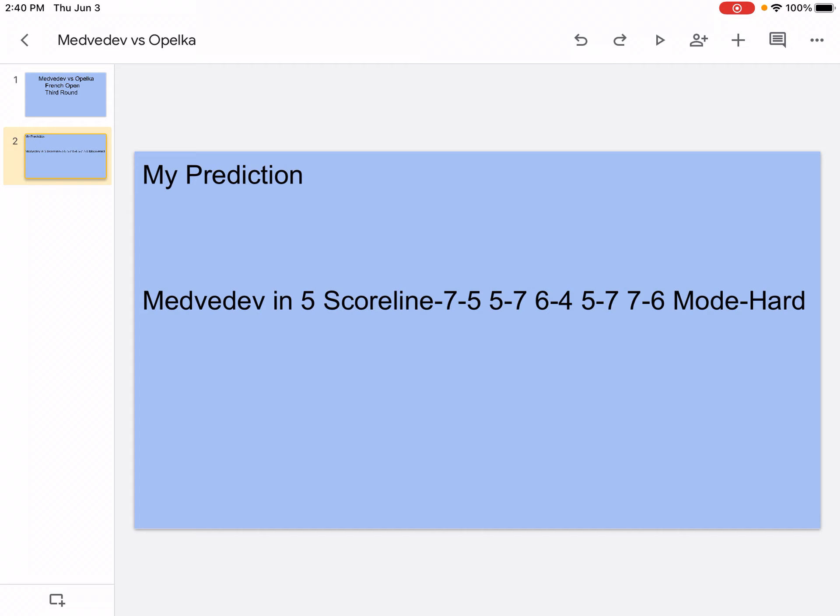In the third set, I think Medvedev will hit a lot of winners and aces. He's going to make Opelka move around. He's going to use his wide variety of shots and come to the net and maybe hit some volleys. And he will win the third set.